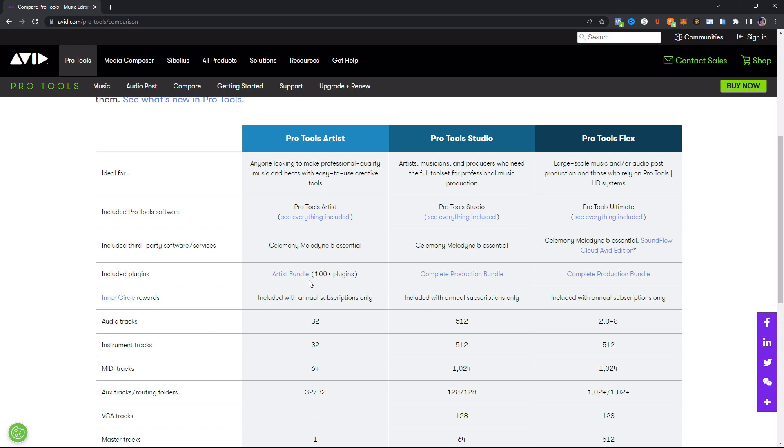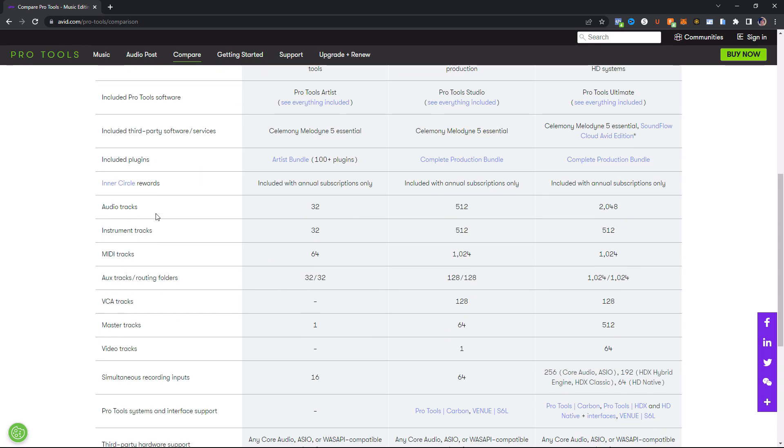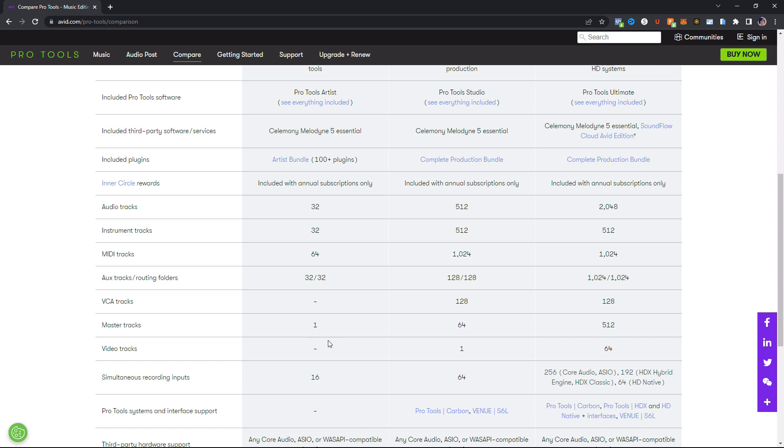Honestly, there's only going to be a handful of them that you actually use, because most of us are using plugins outside of Pro Tools. This is the Inner Circle rewards here, and again, this is only included in the annual subscription. You get 32 audio tracks, 32 instrument tracks, 64 MIDI tracks. You get 32 aux tracks, 32 routing folders, which are basically fancier aux tracks. You don't get any VCA tracks. I honestly don't really use VCA tracks, so it's up to you if you care about that. You get one master track. You do not get any video tracks. So if you were interested in doing any post-production with this version, then that is a no-go. So no post-production with Pro Tools Artist.